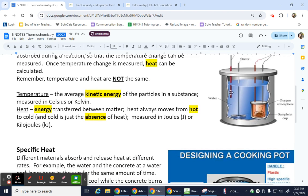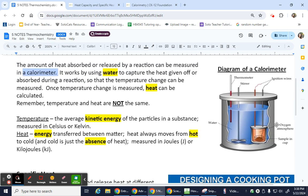The way the calorimeter works is that it has a very insulated outer container. We're going to be using two styrofoam coffee cups because styrofoam is very insulating — we want to make sure we have a closed system. We'll have a thermometer in there, and then the next most important thing is that we have water in there.